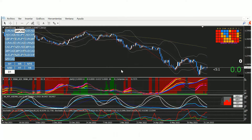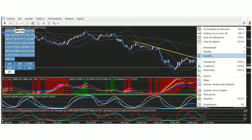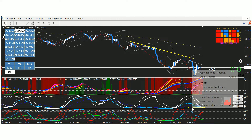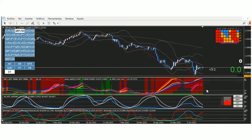El libra dólar en timeframe diario tenemos más de lo mismo. Cuidado aquí, tenemos una divergencia bajista, pero también tenemos una divergencia alcista, y esta es la última que se está formando. Mucho cuidado con el libra dólar. Vamos a esperar igual que con el euro dólar, a que rompa este último bajo. Si lo rompiera, estaríamos ante una tendencia bajista.